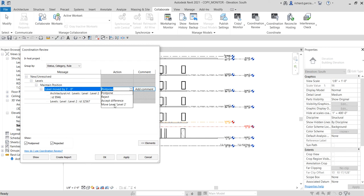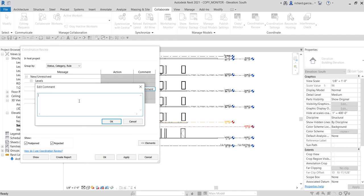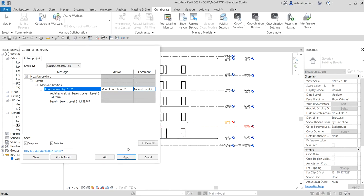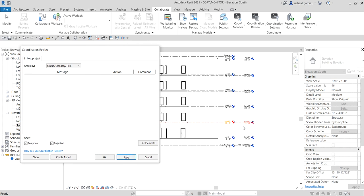You can also add a comment — for example, 'Move level 2 three feet below' — something like that. Once you select your action, click Apply. The dialog will close and the message will disappear. That's basically how you use the Coordination Review.